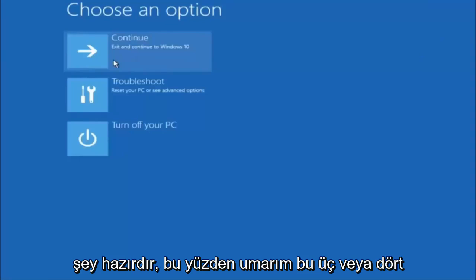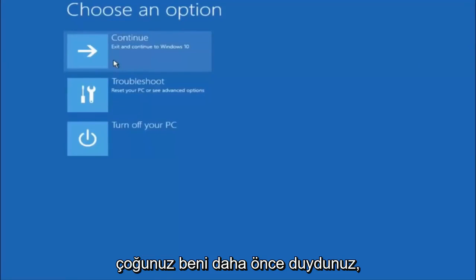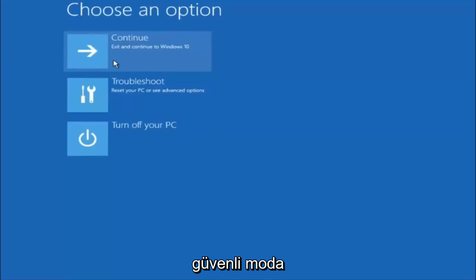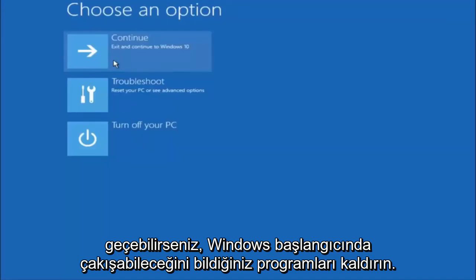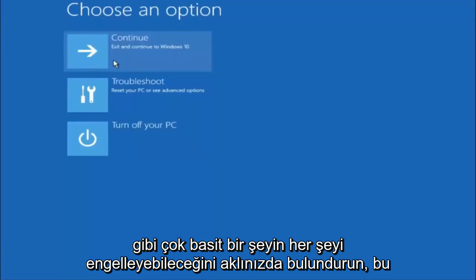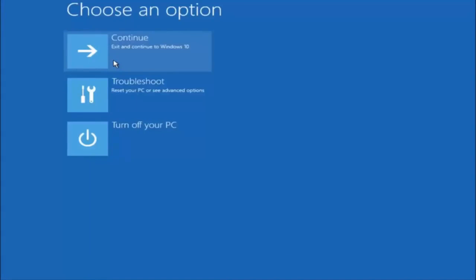I hope one of these three or four methods we went through in this tutorial helped you guys out. Also remember: try going into Safe Mode if possible and uninstall any programs you know might be conflicting with the Windows startup. Something very simple like that could be blocking everything. I hope this tutorial helped, and I'll catch you in the next one. Goodbye.